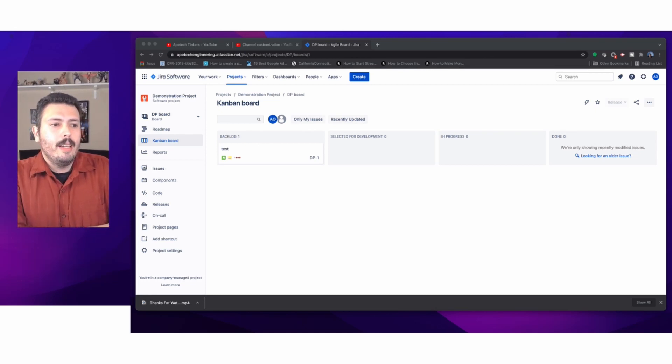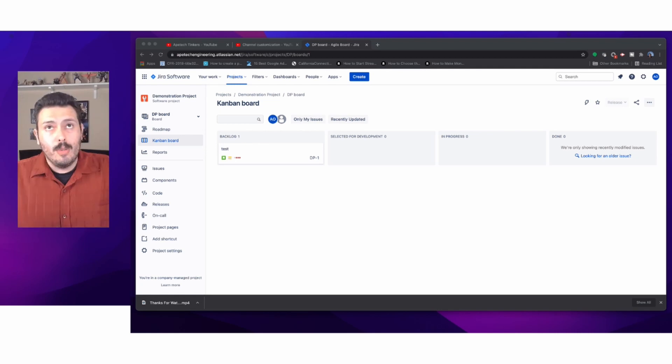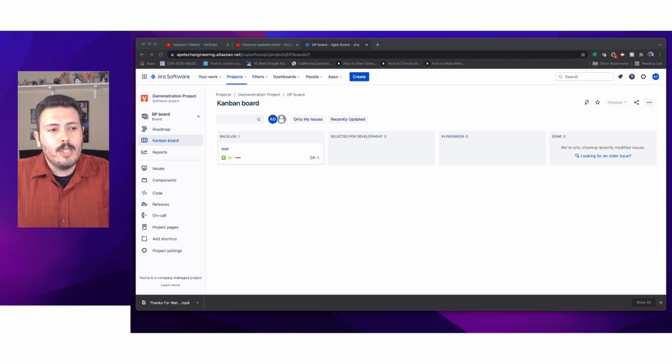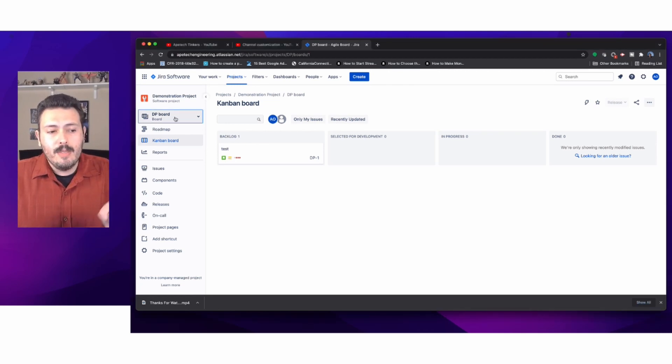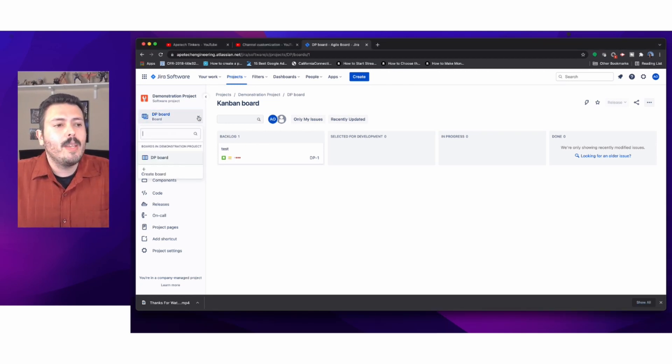By default, you don't get an active sprint and you don't get a backlog in Kanban. Whenever you make a Jira project, specifically in a company-managed one, you get the ability to add multiple boards.